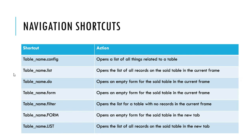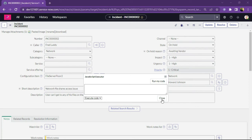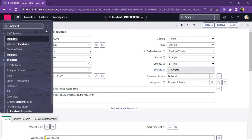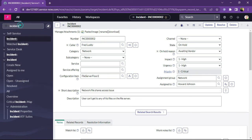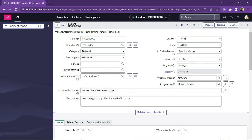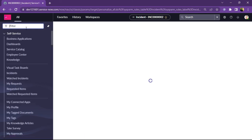Let me show you how all these navigation shortcuts work in ServiceNow. Let me close this and go to the filter navigator. This is our incident form which is currently open. Let me open the incident table configuration by typing incident.config. We will get all the configuration details for the incident table.